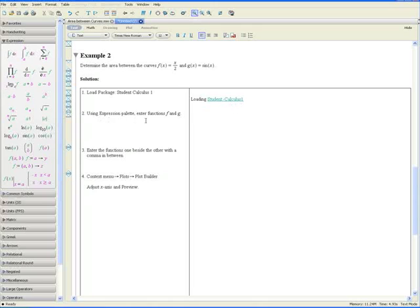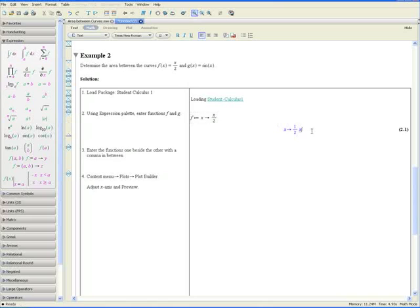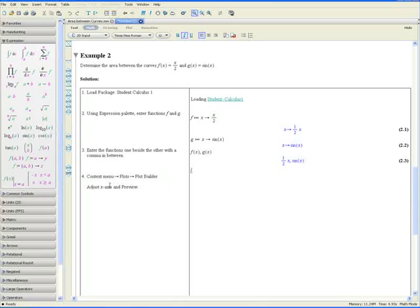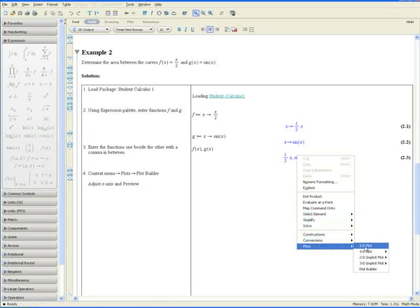Step 2: Using the expression palette on the left, click the function assignment. Press f, tab to go to the right, the function is in terms of x, tab again, and f of x equals x over 2. Press Enter. Do the same for g of x: g in terms of x, tab, is equal to sine of x. Step 3: Enter the functions one beside the other with a comma: f of x comma g of x. Enter. Step 4: Open the context menu, go to Plots and Plot Builder at the bottom right.